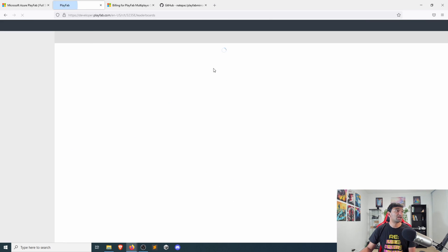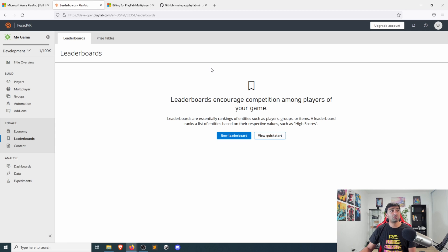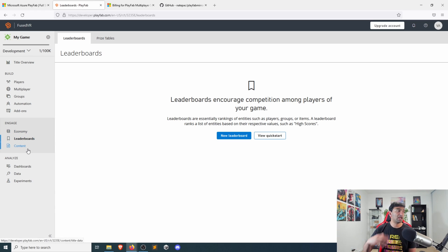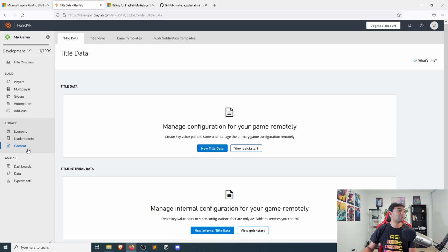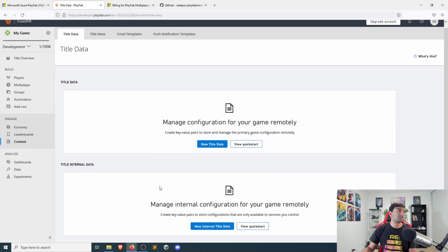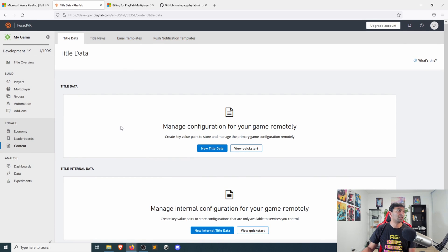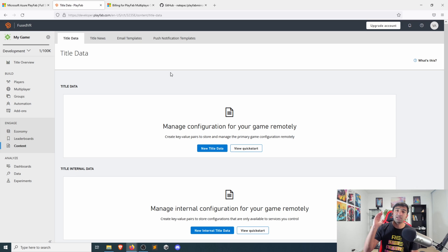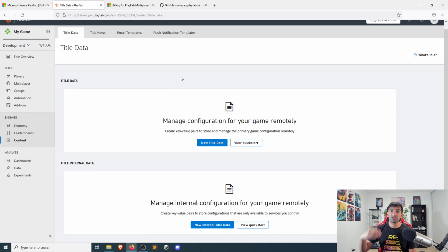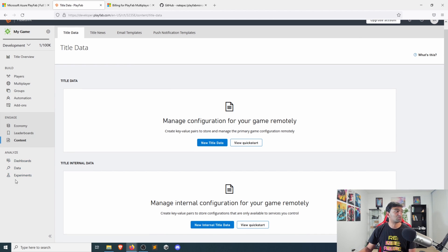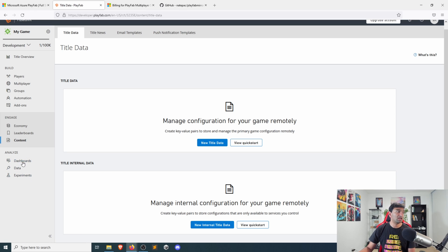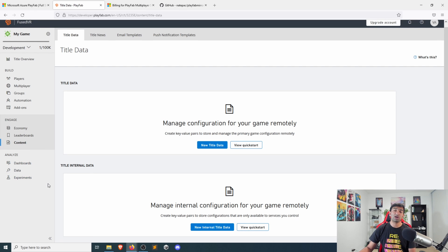You of course have your leaderboards because that's also a natural fit within any sort of game that you might be developing. And then you have standardized content that you can use for creating updates and managing that across various different states of your game, as well as any analysis tools that you have.